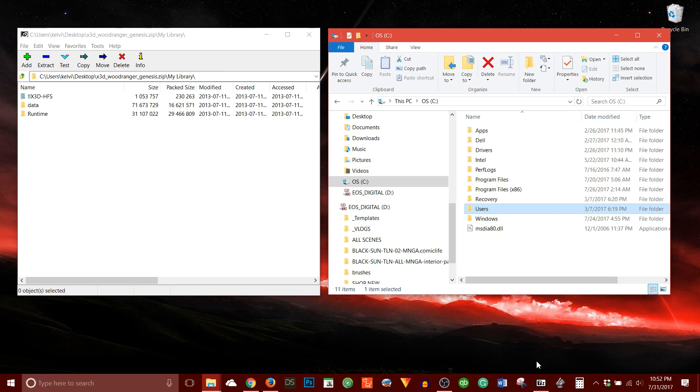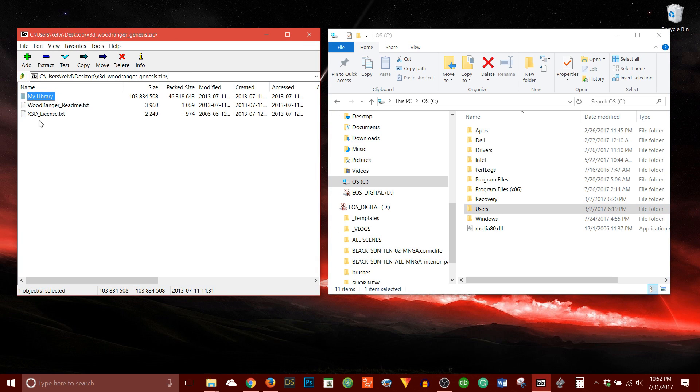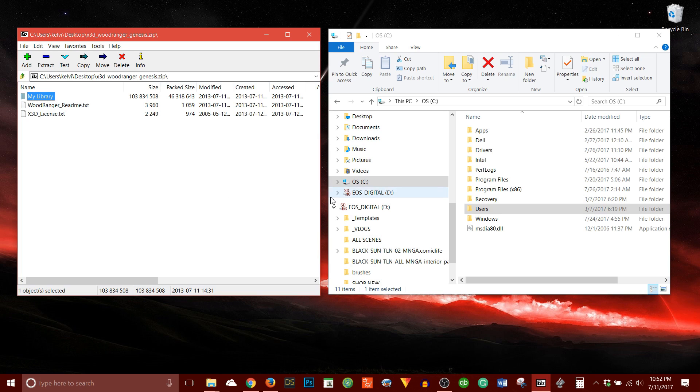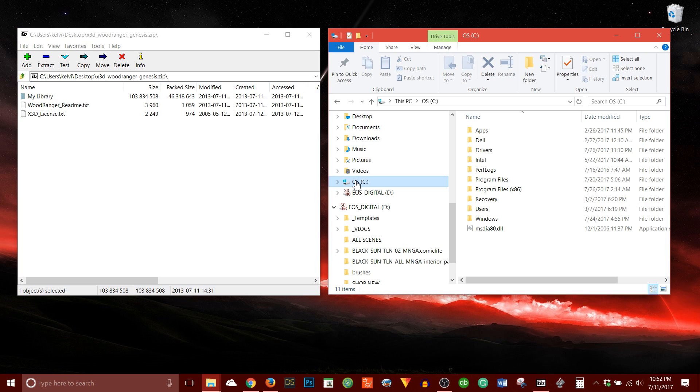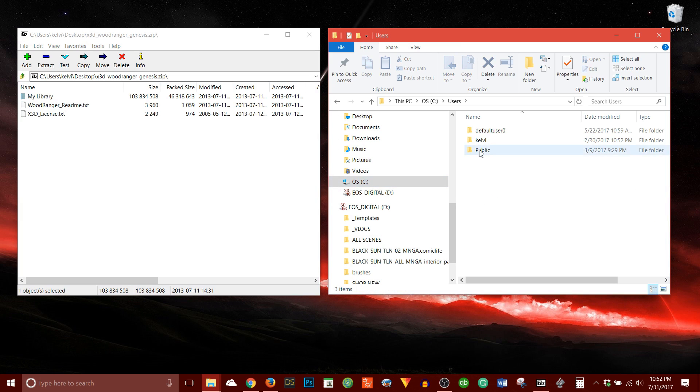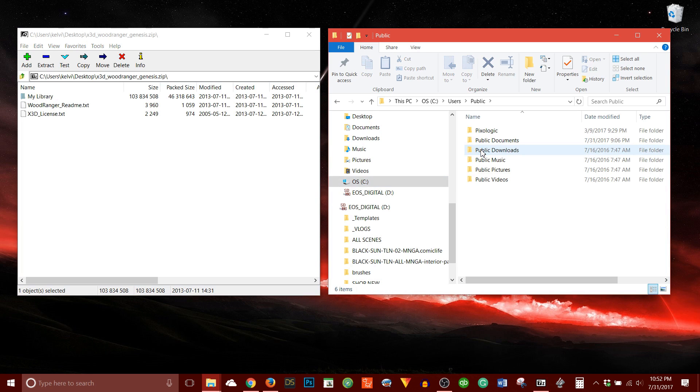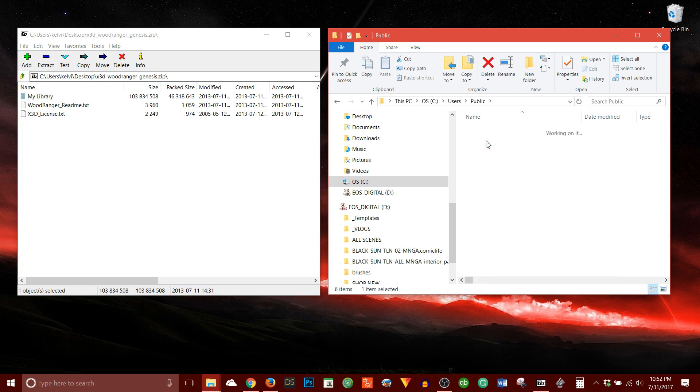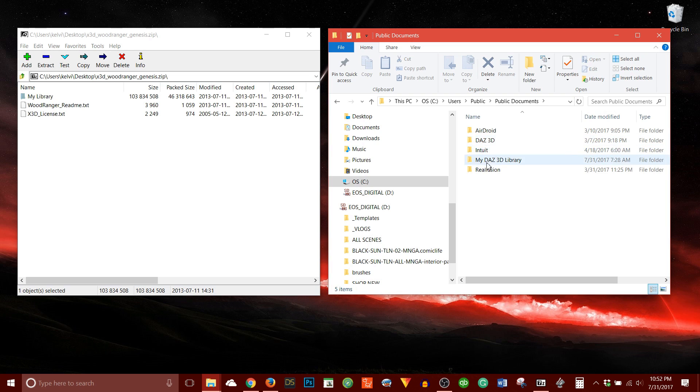So the way you get to... Well, actually, let's go back here. So my library is referring to your Daz library. So the way I get to the Daz library on my hard drive, my particular Daz library, I've used the default location. And this is set up when you first install Daz. So I believe it's in C, users, public, public documents, and then my Daz 3D library.